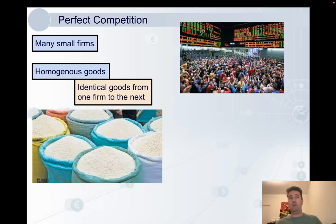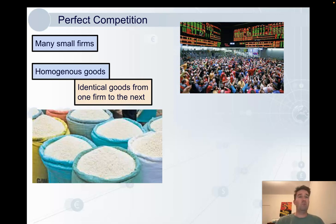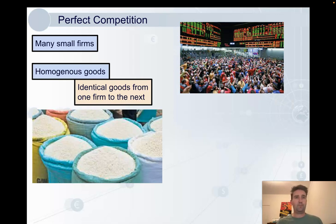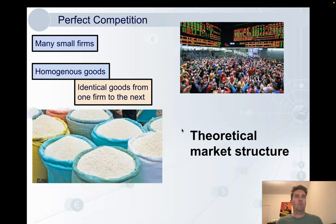The share market is also an example of it. If I'm buying a share of a company, do I care who I buy it from? Not really — it's the same share, the good is exactly the same. What's really important to know here is that this is a theoretical market structure. None of these markets perfectly meet the assumptions of perfect competition, but it helps us to understand the other market structures.